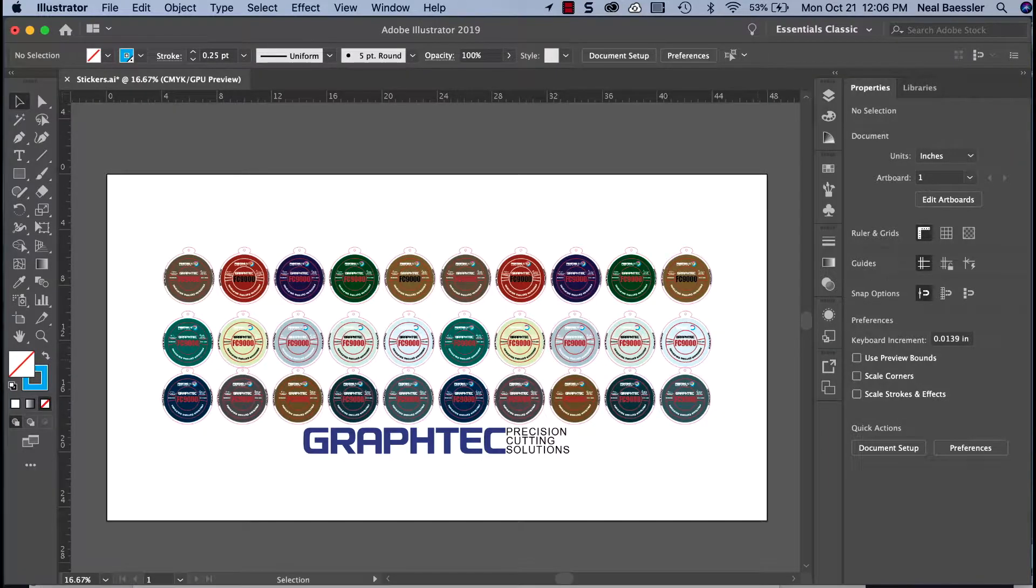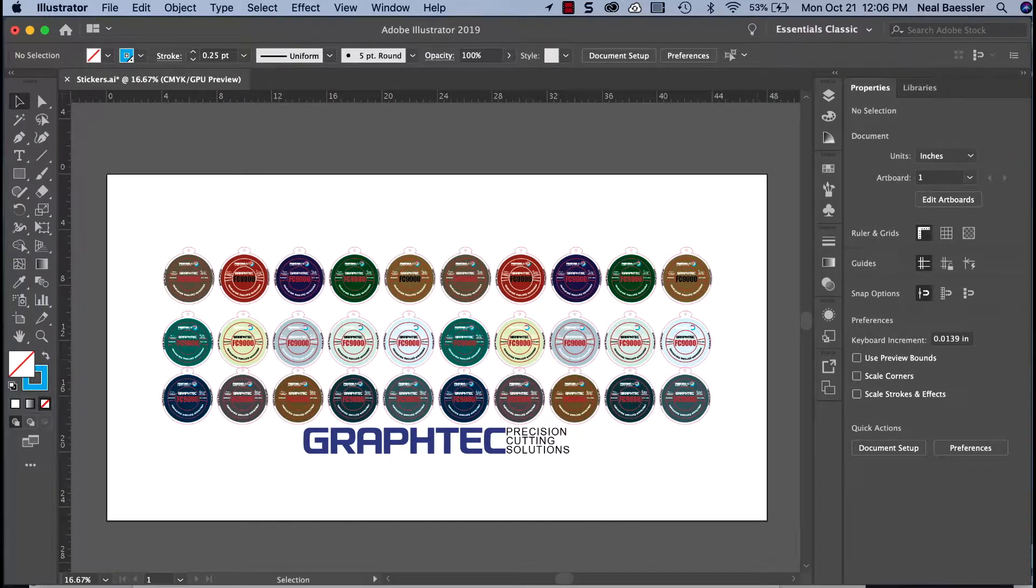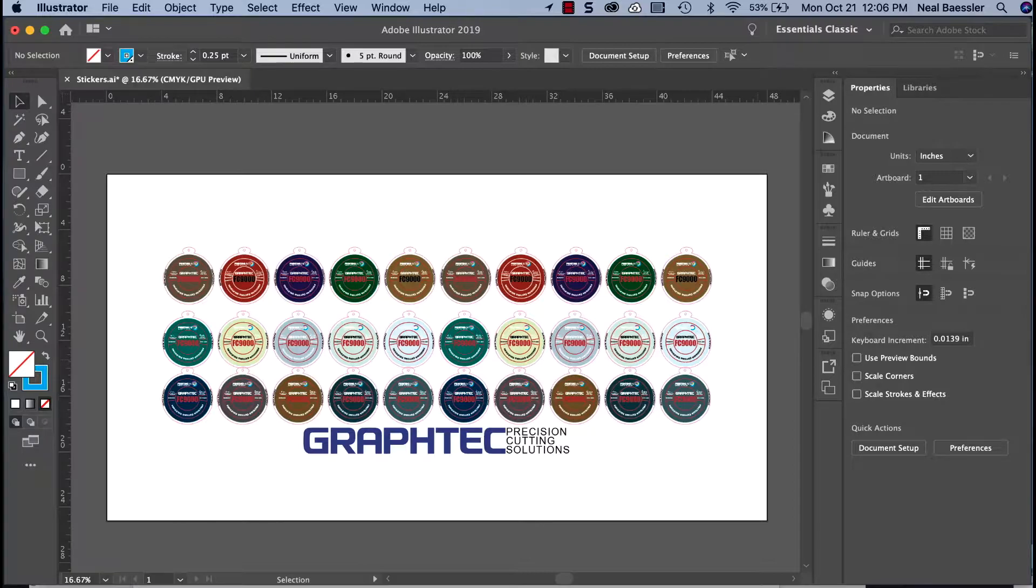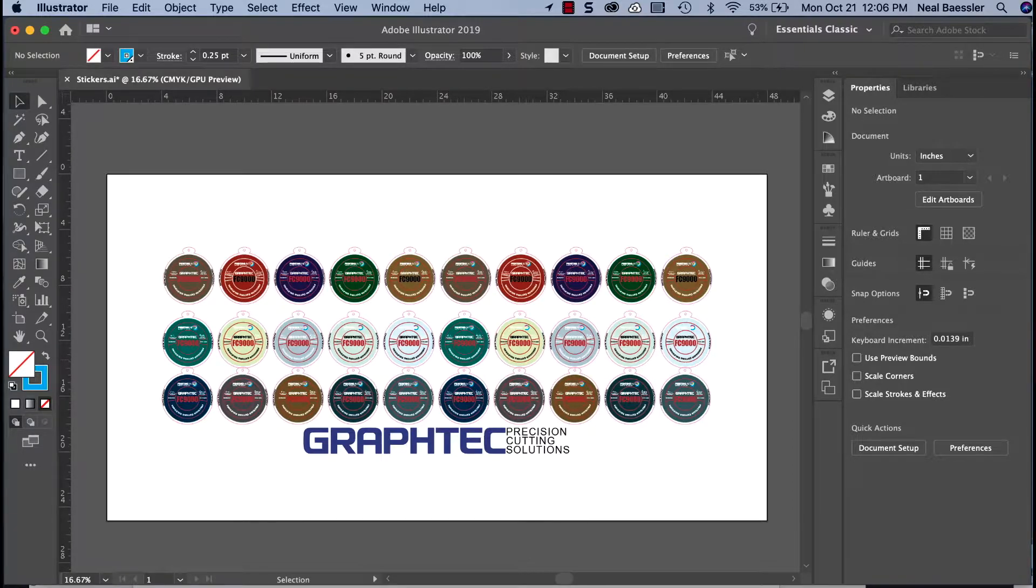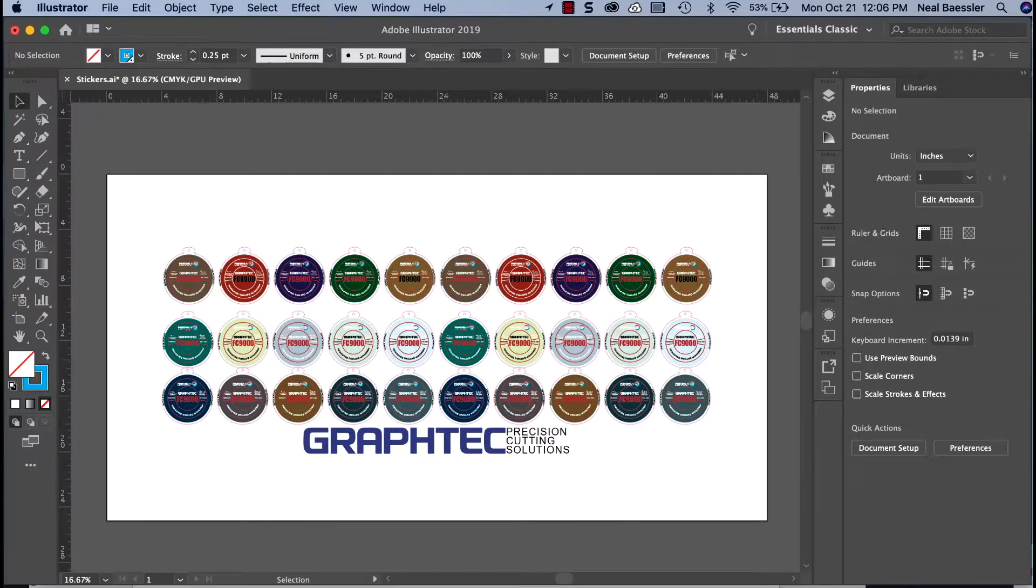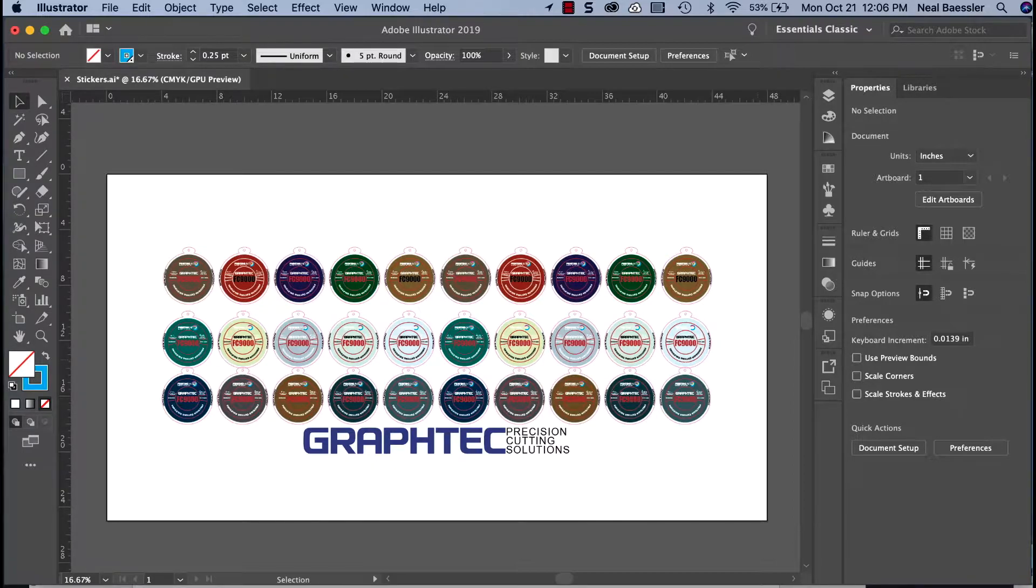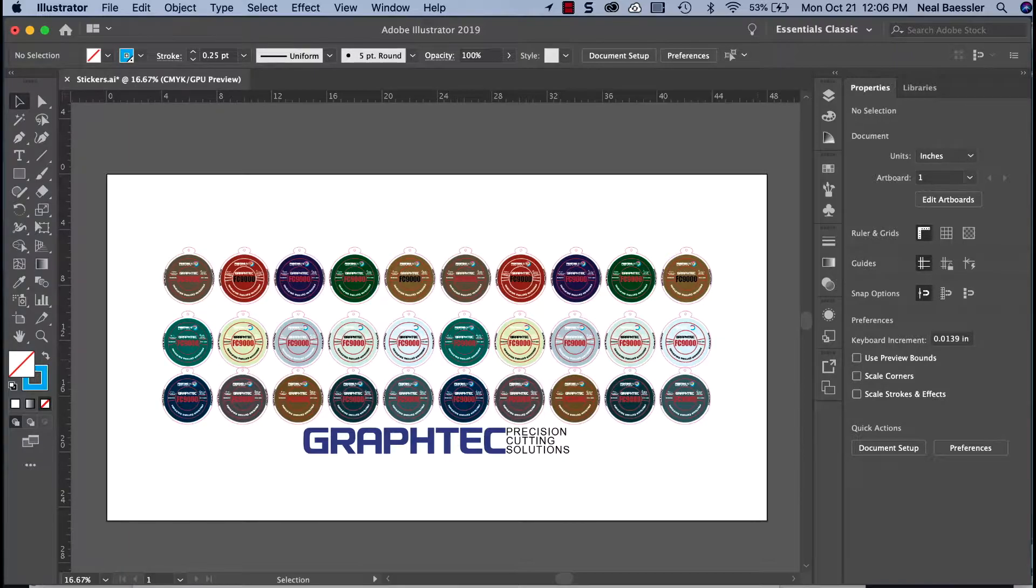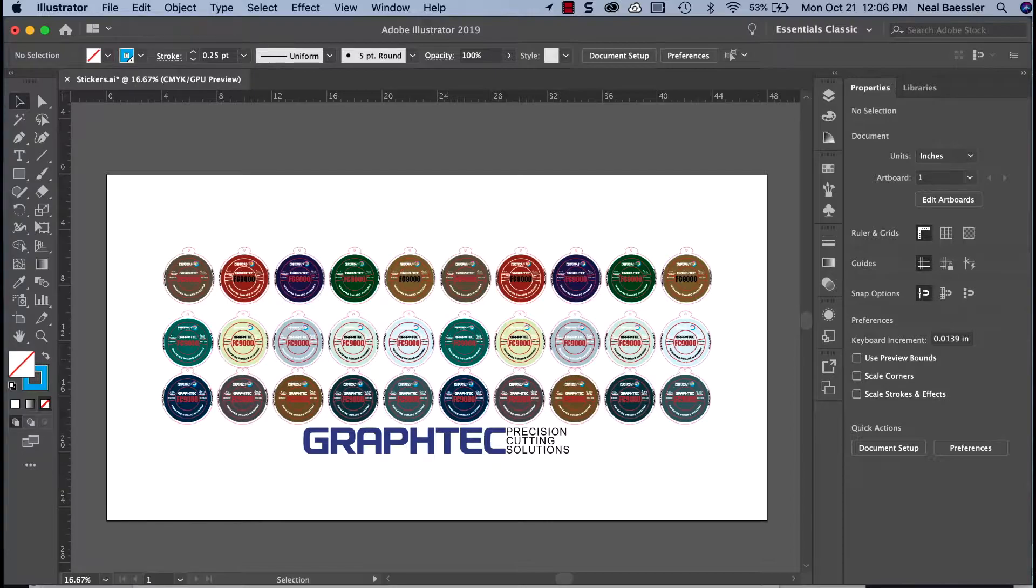While Adobe Illustrator will be used in this instance, the general steps are the same when using CorelDRAW as well. This job on the screen shows an array of decals we will print and cut. To make this work effectively, the artboard has to be resized to fit the artwork along with the registration marks and barcodes. The reason for this is that Cutting Master 4 uses the artboard dimensions in the placement of the barcodes and registration marks.